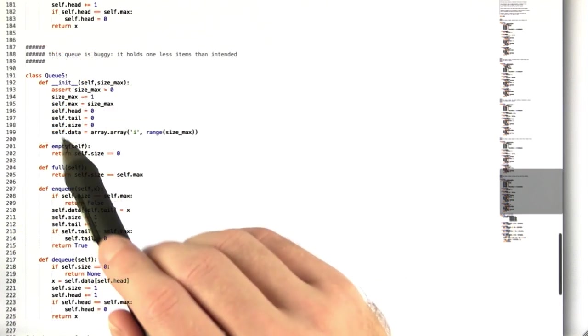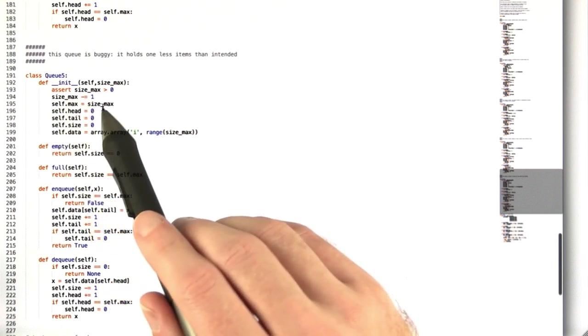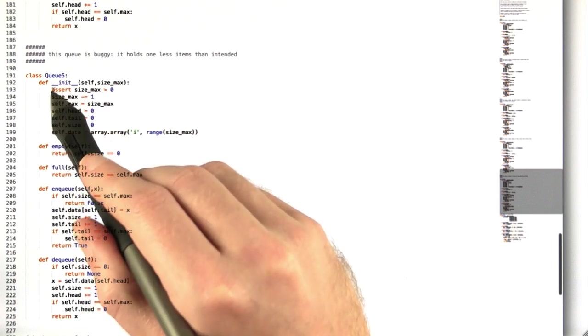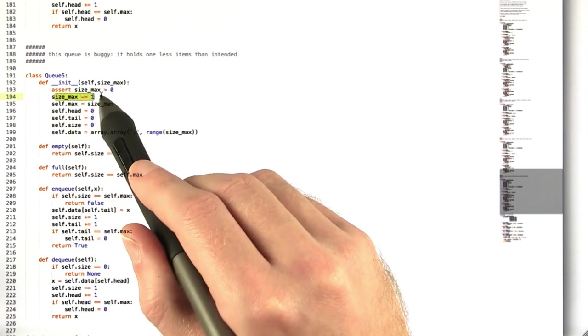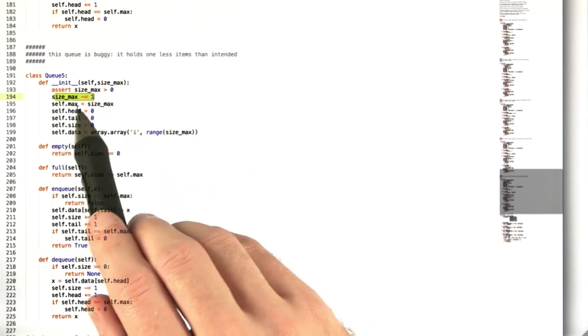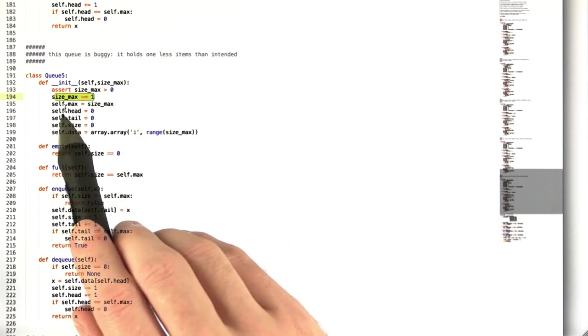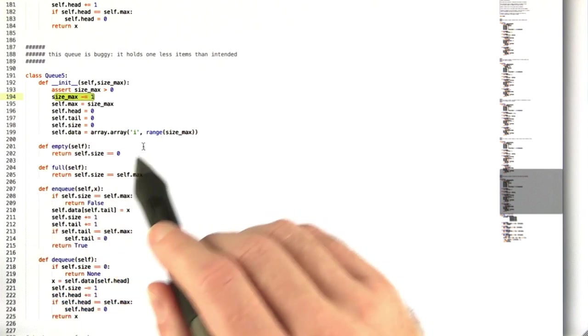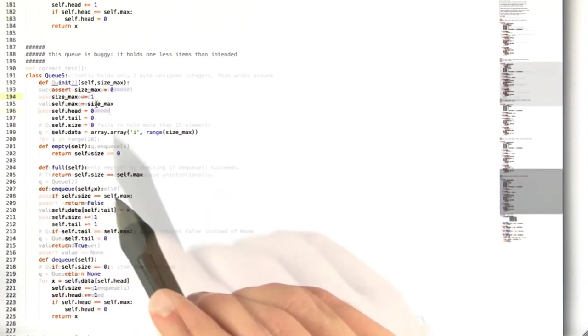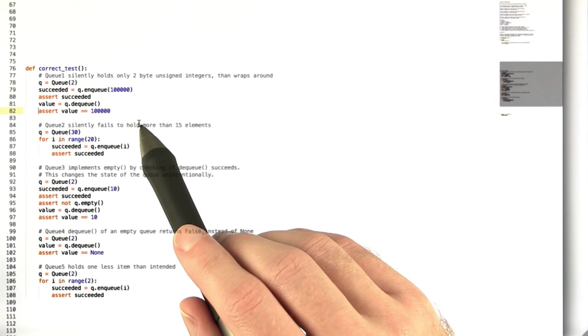The final queue just holds one less element than you tell it to hold. So it just decrements size max when you pass it in by one, and then stores that many elements instead of how many you told it to. So now let's try to catch all of these bugs.